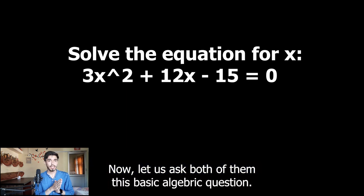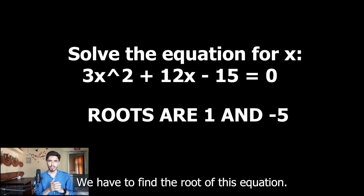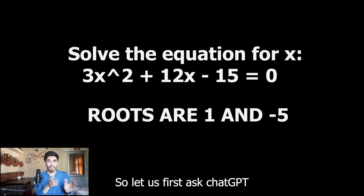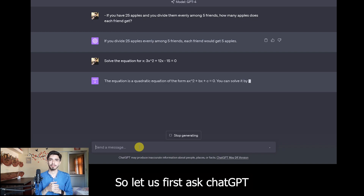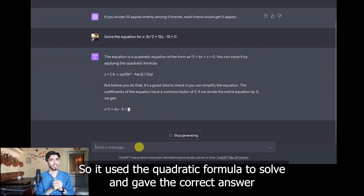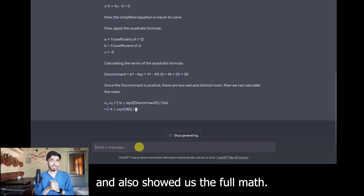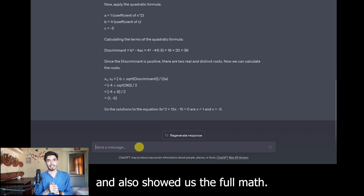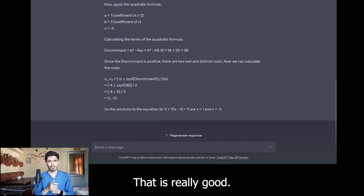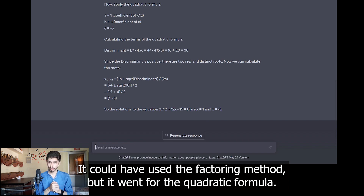Now let us ask both of them a basic algebraic question — we have to find the roots of this equation. Let us first ask ChatGPT. It used the quadratic formula to solve and gave the correct answer, also showing us the full math. That is really good. It could have used the factoring method but it went for the quadratic formula.